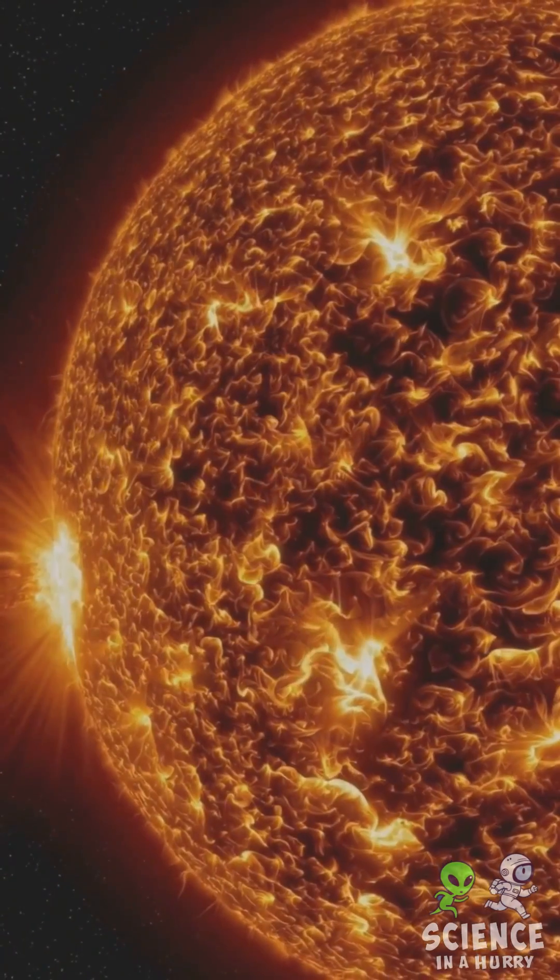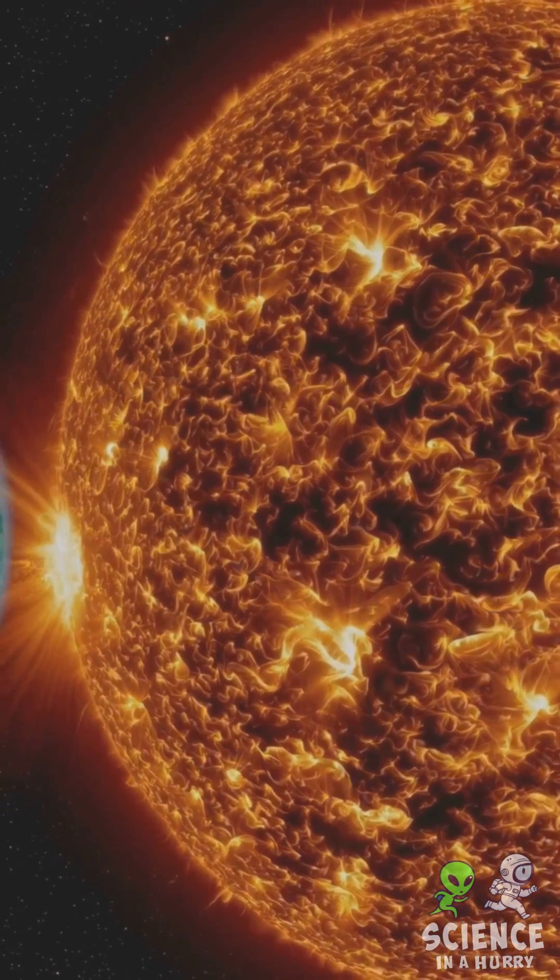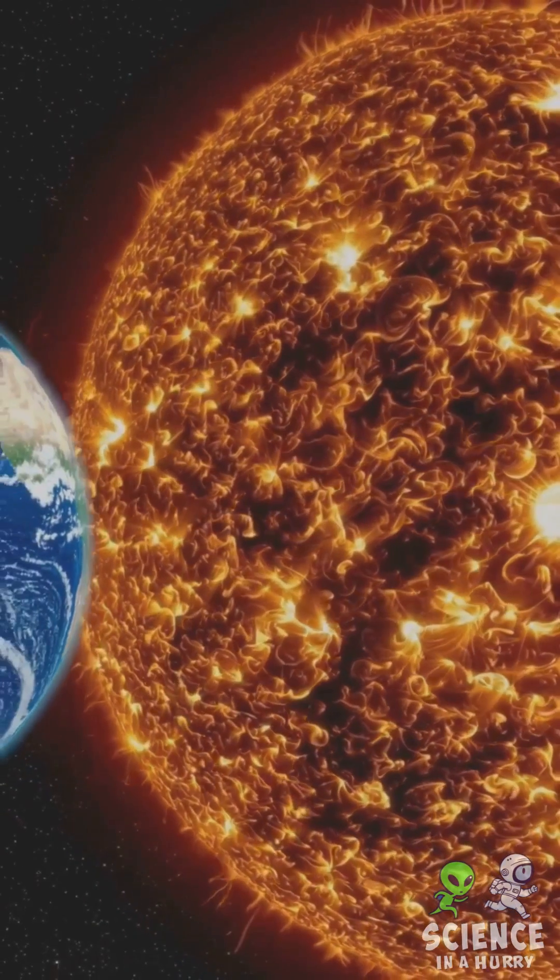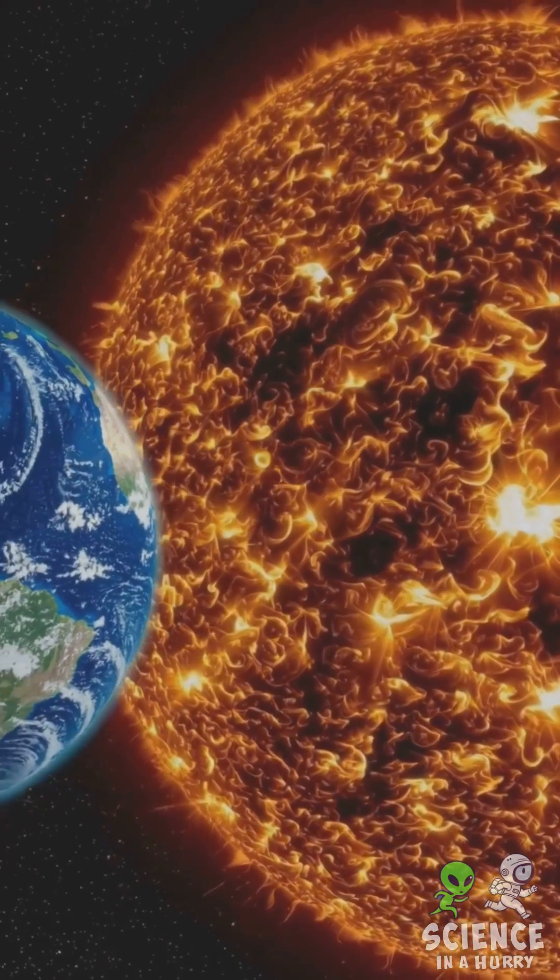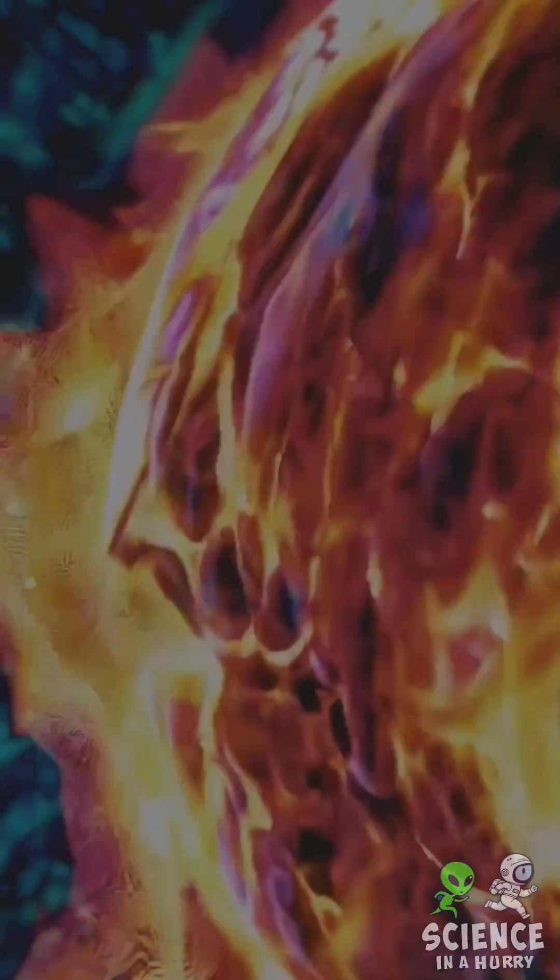It's a colossal giant, about 109 times the diameter of Earth, with a staggering mass that makes up 99.86% of the solar system.